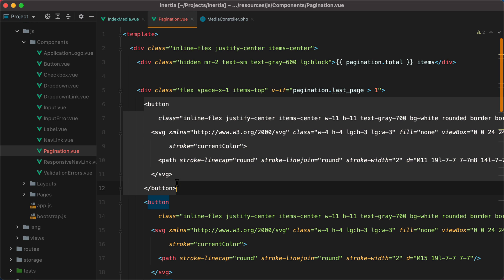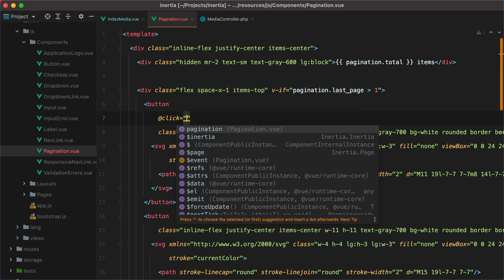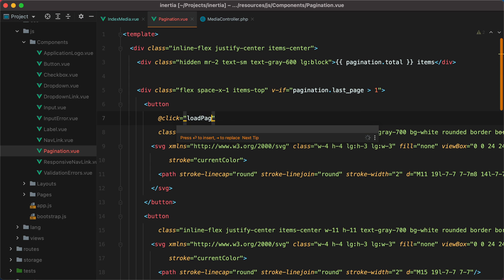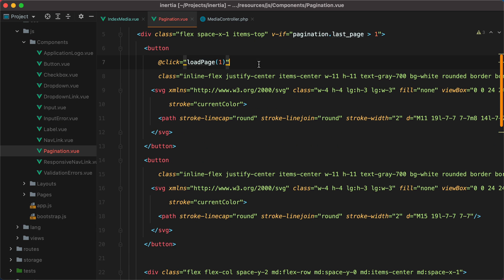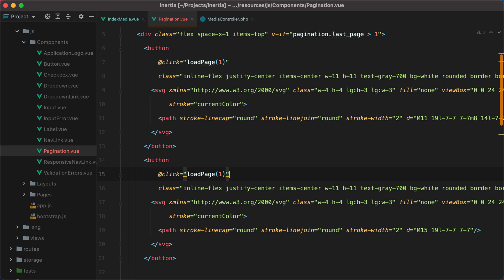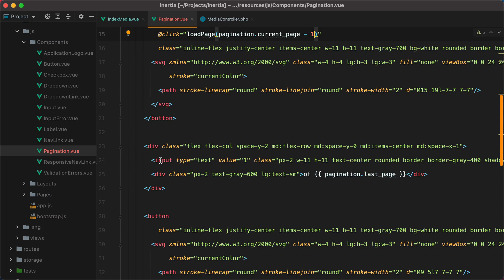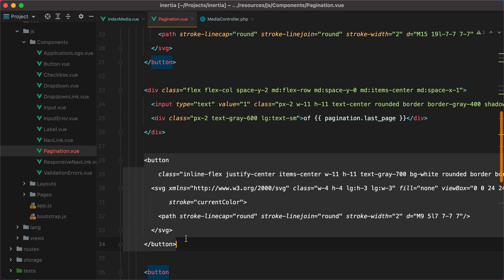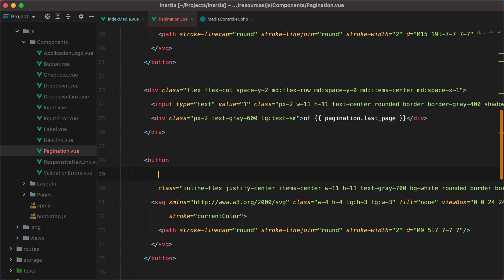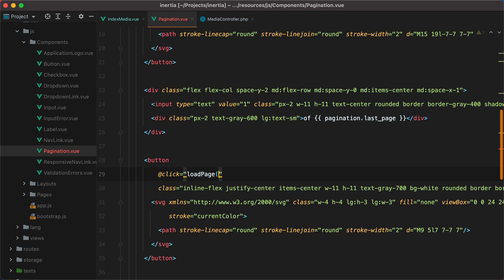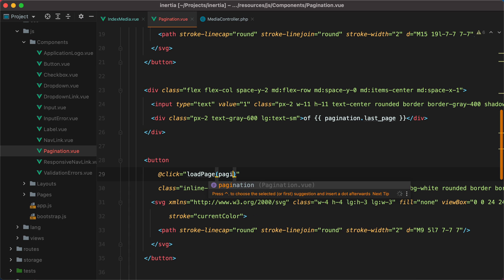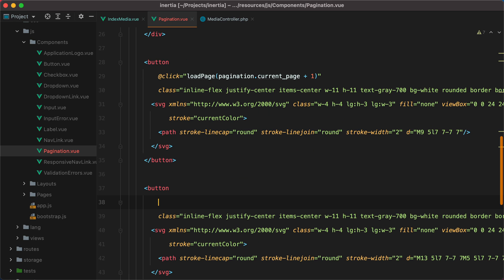This is the button that should always go to the first page. We'll add a click handler, and call a loadPage method. That will receive the page number as a parameter. In this case, 1. The next button is the previous page button. This should also call the loadPage method. Let's skip the input for now, and go to the next page button. This one we'll also call the loadPage method, but this time we'll have pagination current page plus one. And finally, go to the lastPage button. We'll have loadPage, and pass pagination lastPage as a parameter.